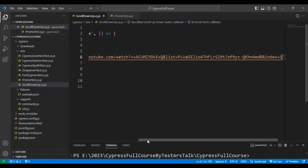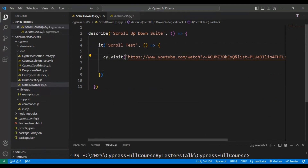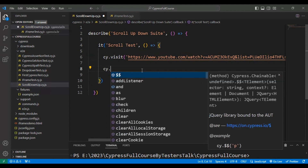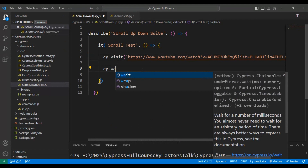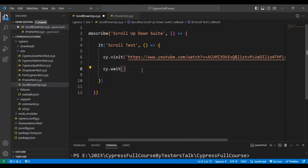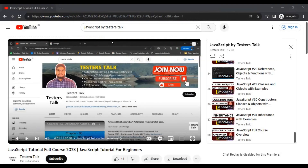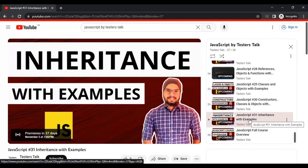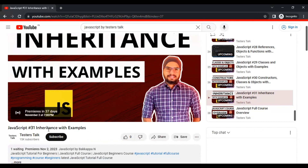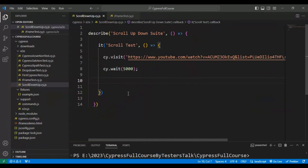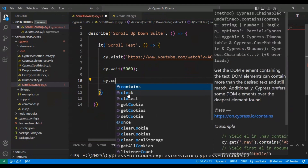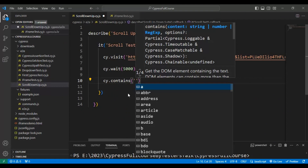Once we navigate to this URL, we wait for some time because it is a heavily loaded application with many videos. So I am giving the wait as 5000 milliseconds. Then we identify this particular video using the visible link text — I'll copy that text and use the cy.contains() method.